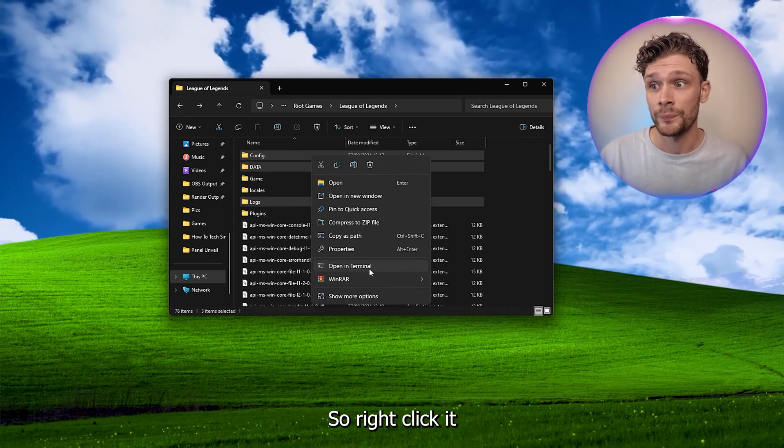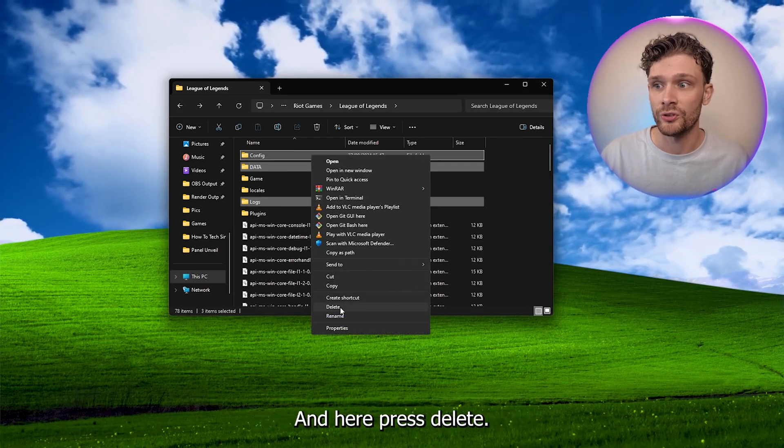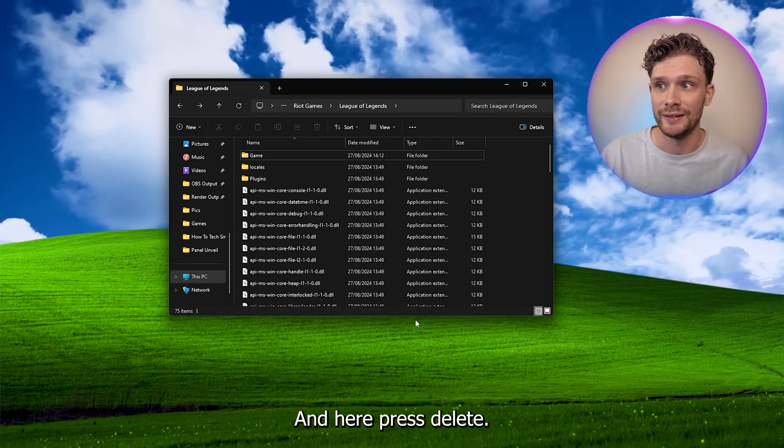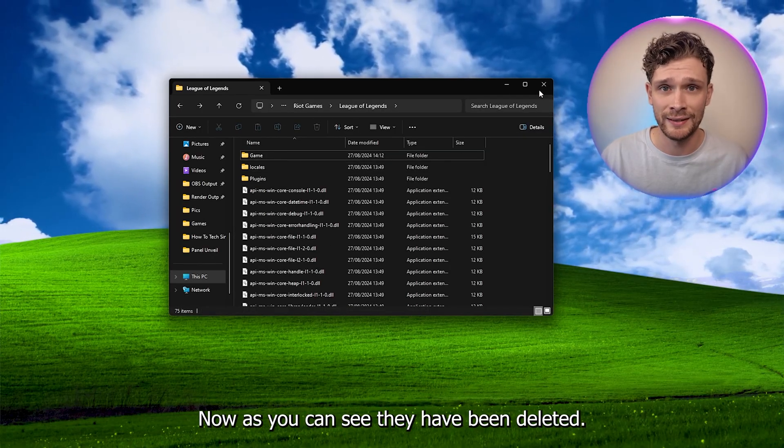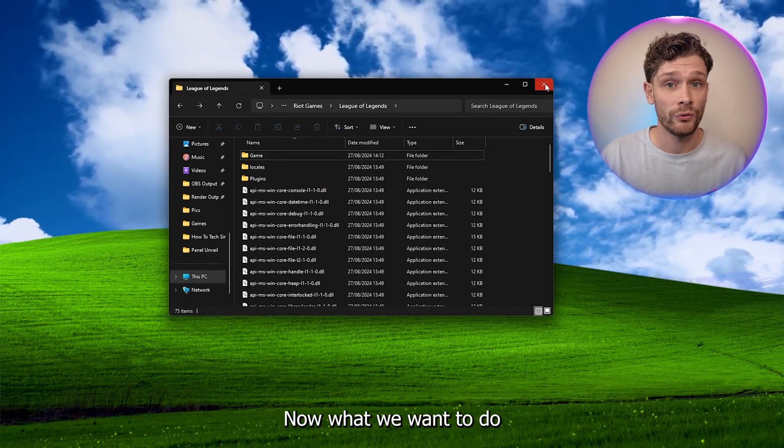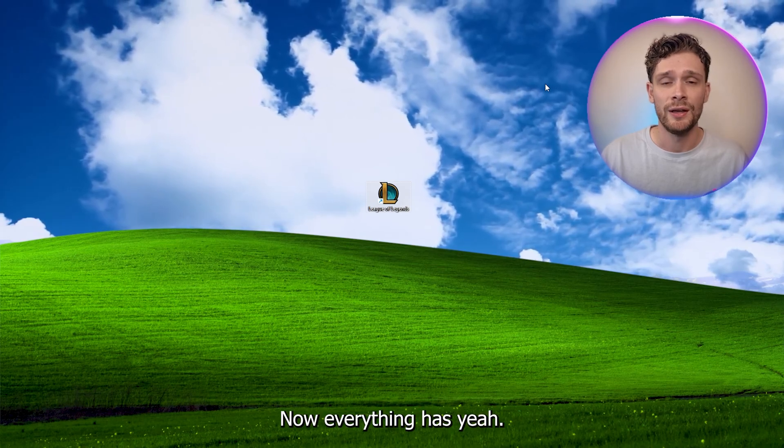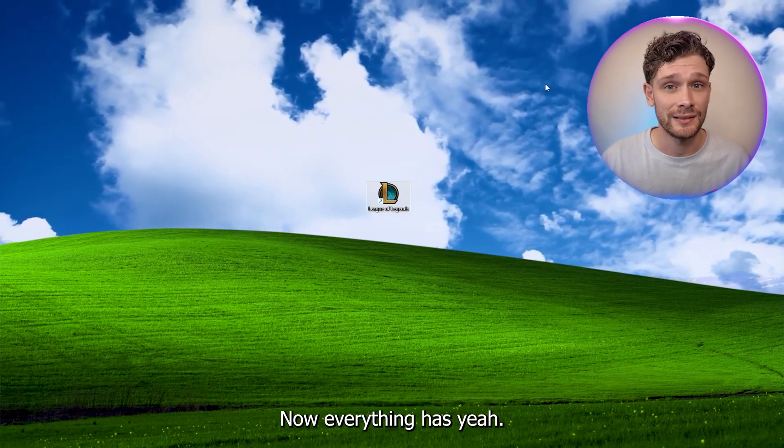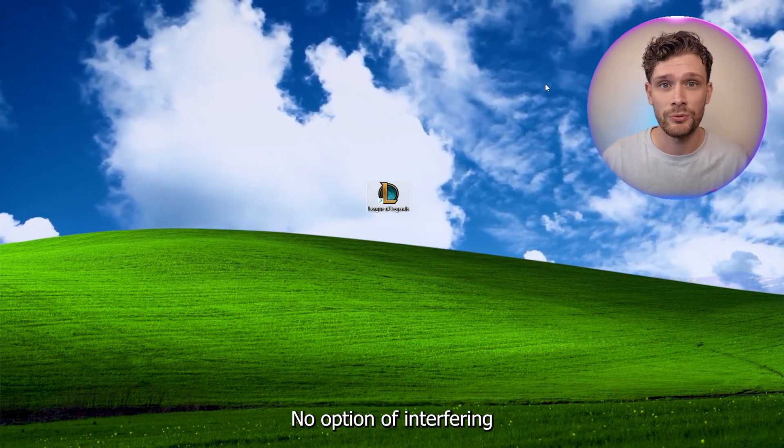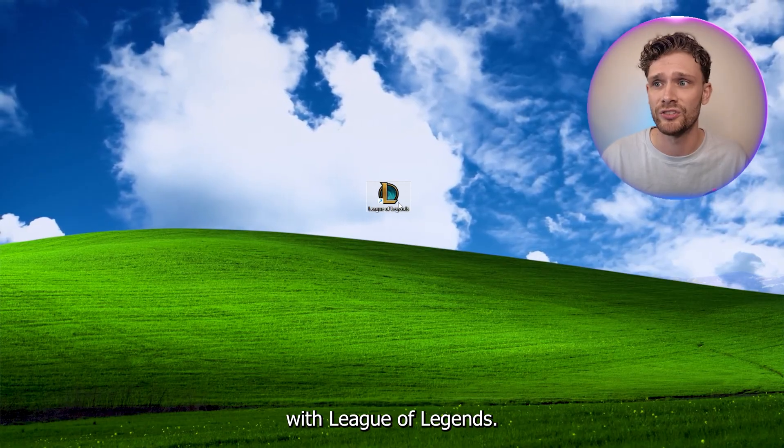So right click and go into show more options, and here press delete. Now as you can see, they have been deleted. Now what we want to do is close it down. Now everything has no option of interfering with League of Legends.